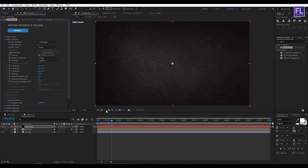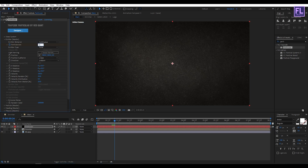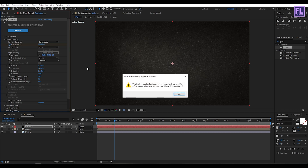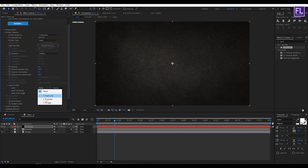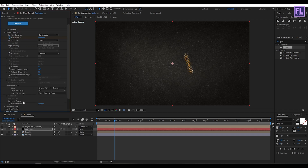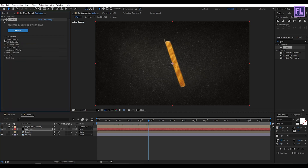Set Particles Per Second to zero, then go forward two or four frames and set Particles Per Second to 1000. Set Emitter Type to Layer and Velocity to zero. Set Layer Emitter to our emitter comp, then go to Emission Extras and set Priority RND to 100.